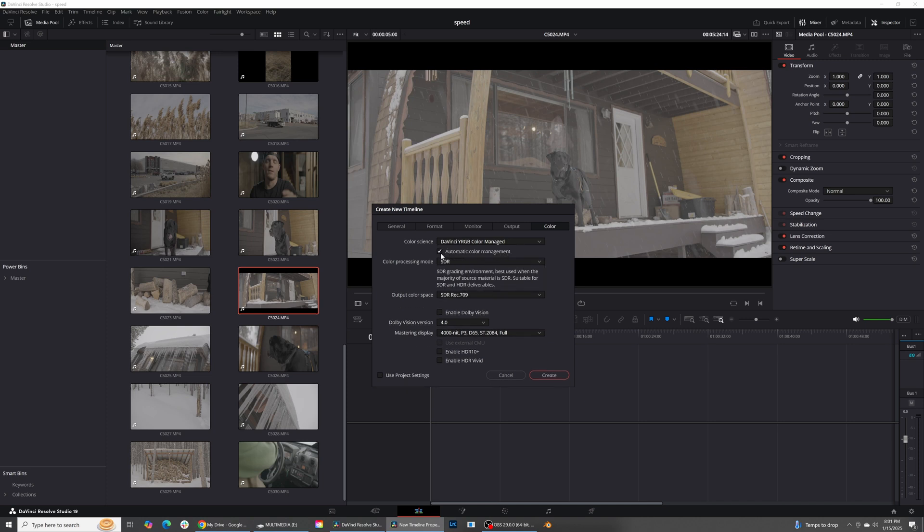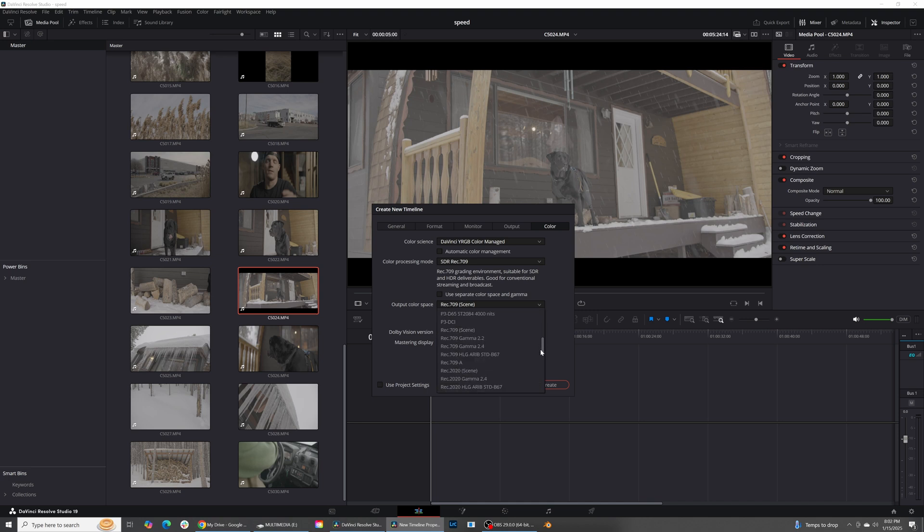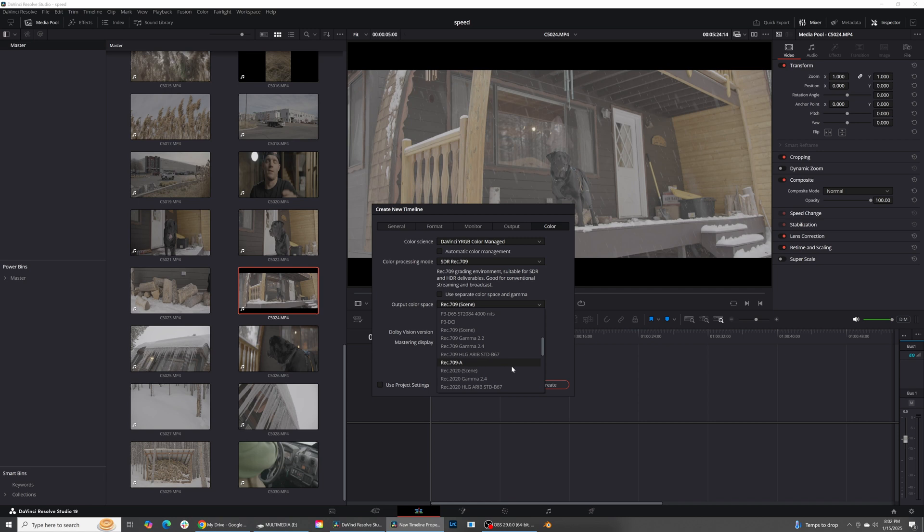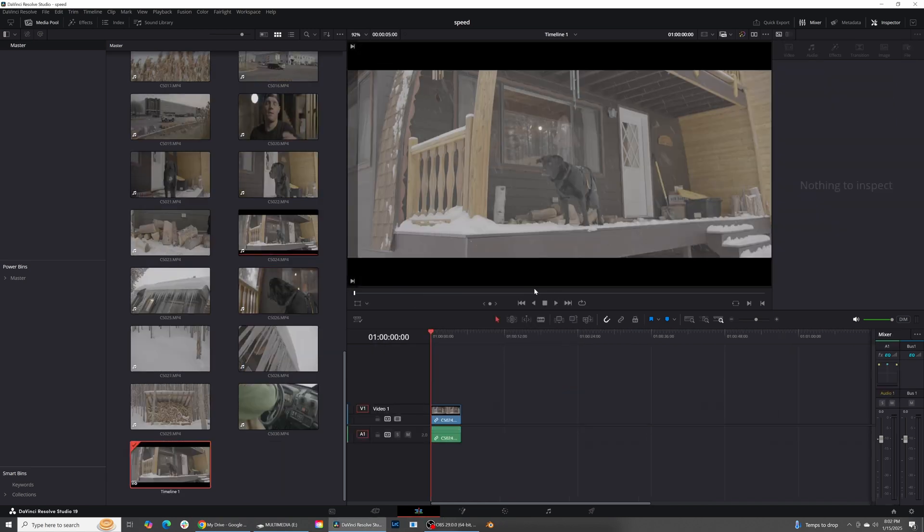I am then going to, this will be clicked by default and I'm going to unclick it. I am using a PC, and so because I'm using a PC, I'm actually using, I know that my monitor is set to Rec. 709 Gamma 2.4. If you're using a PC, most likely that's what your monitor is set to. If you're using a Mac, what you're probably going to want to do is do Rec. 709A. So for me, Rec. 709 Gamma 2.4, go ahead and press create.